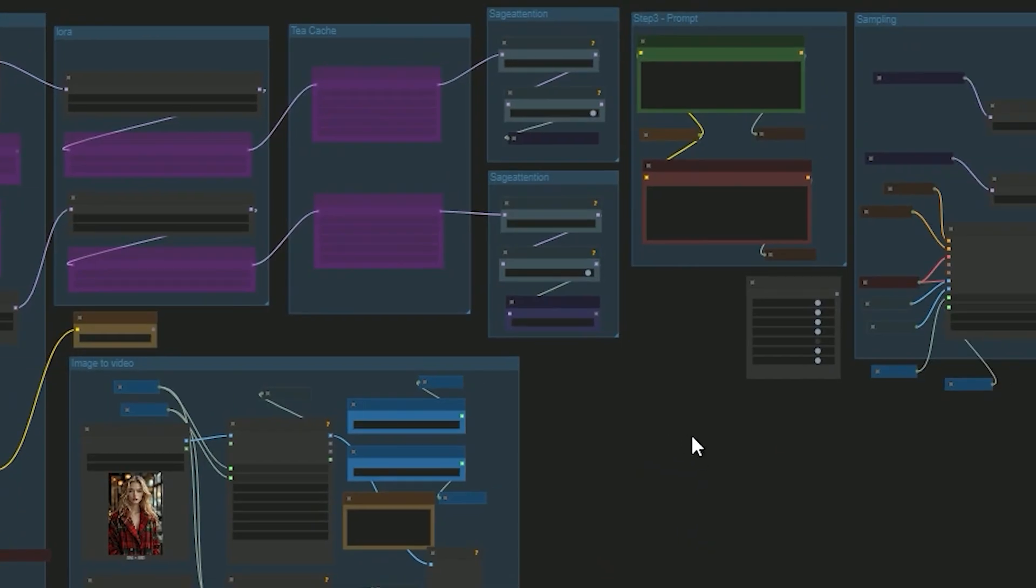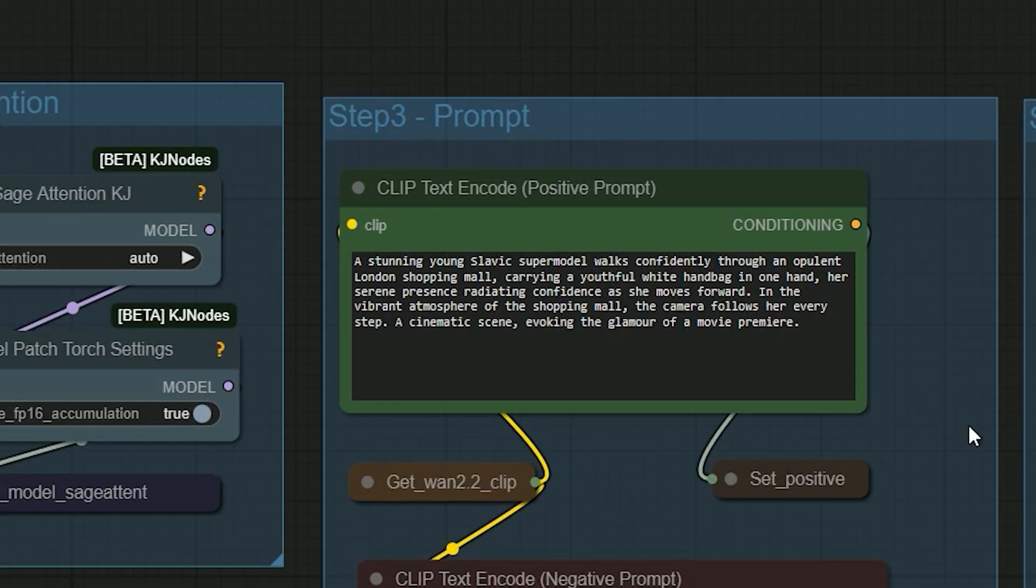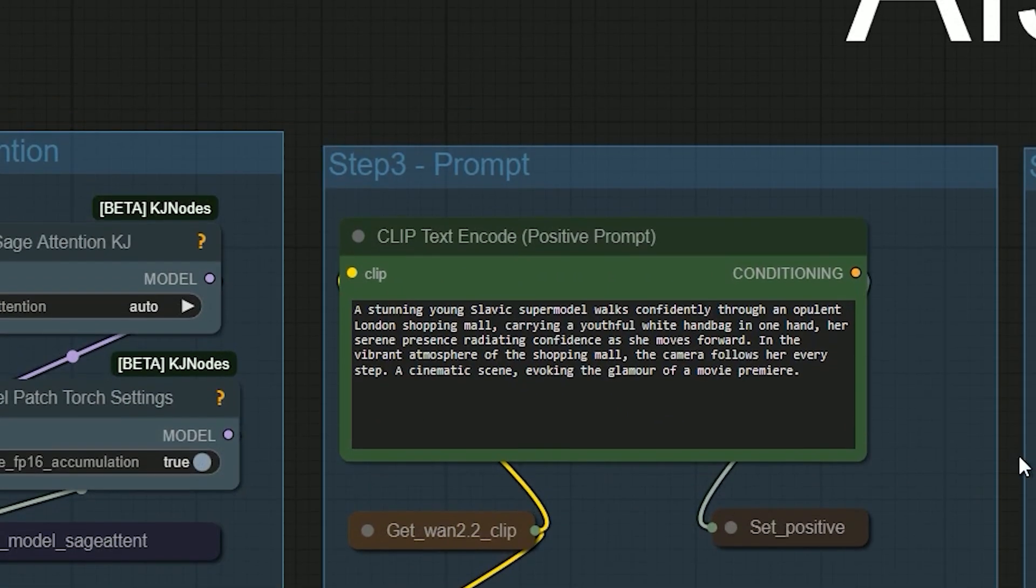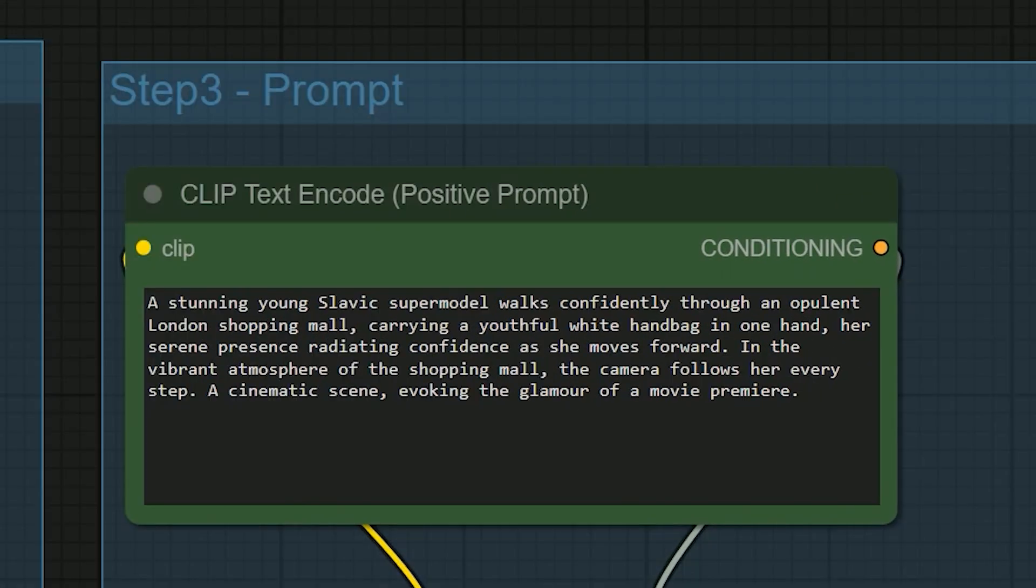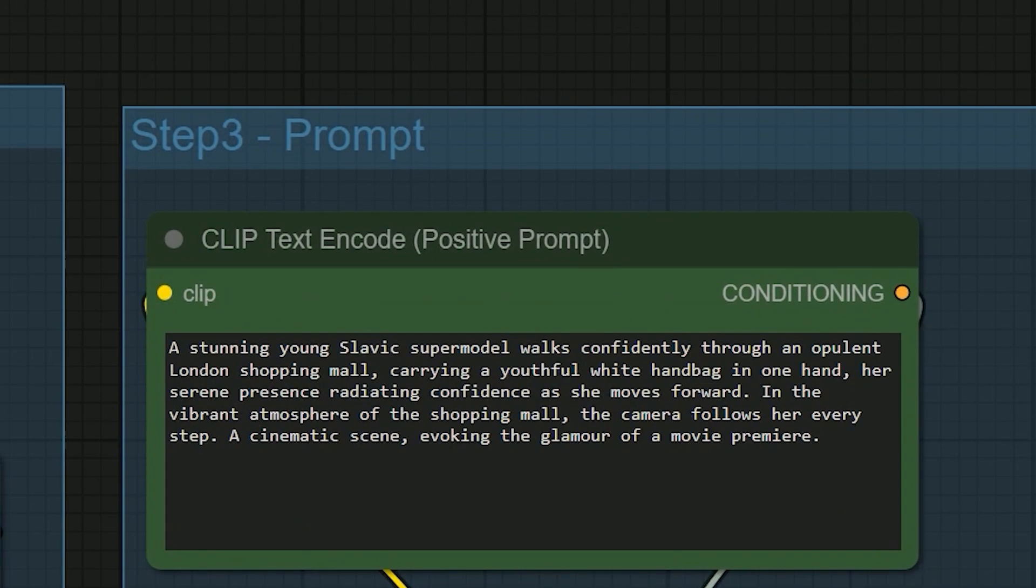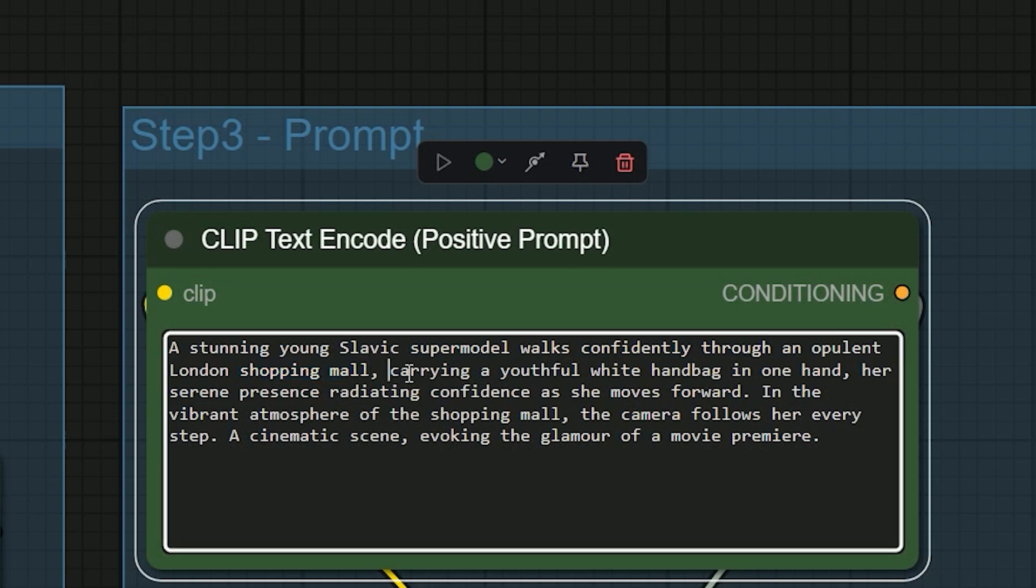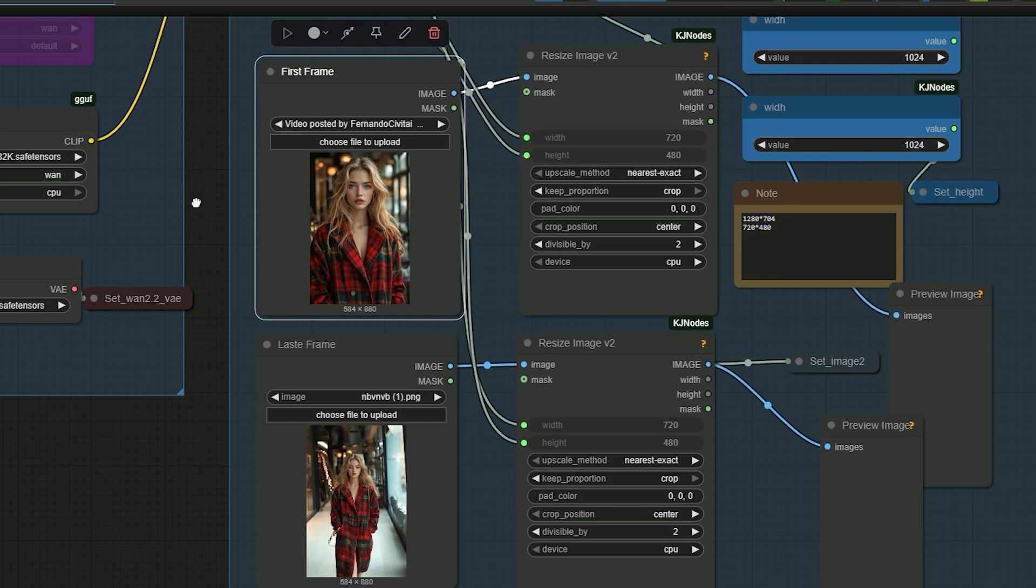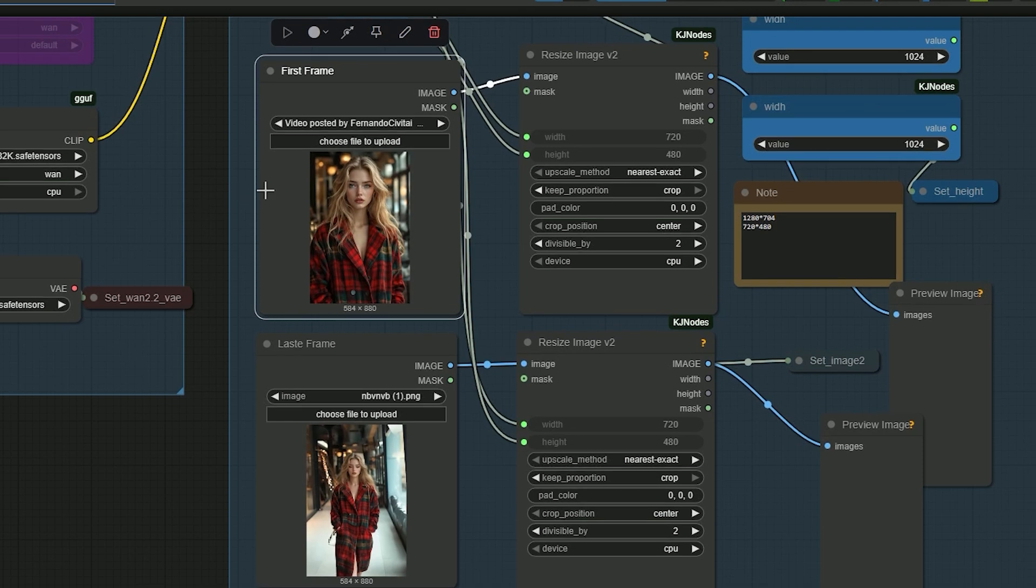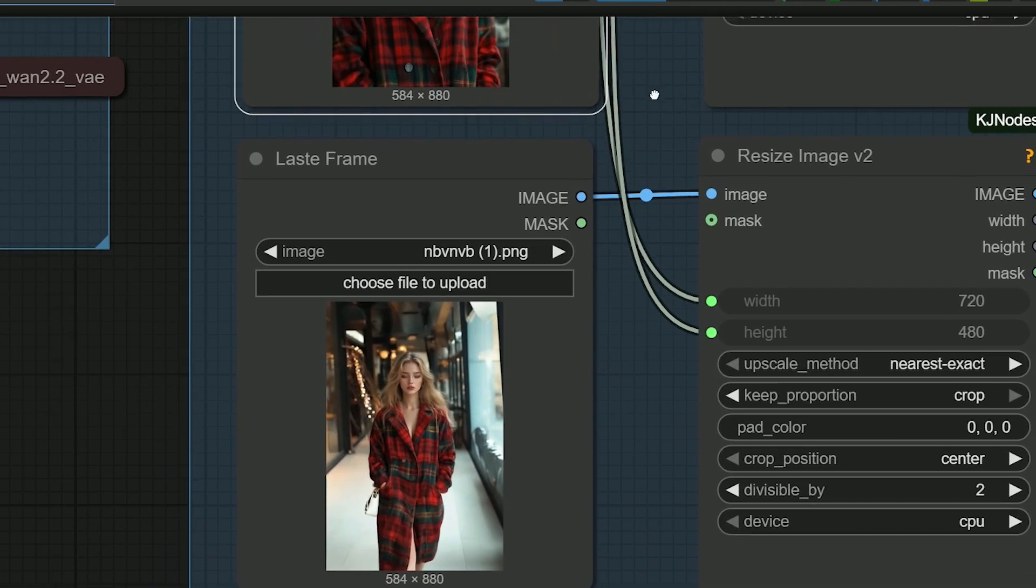Alright, first test. I tried this workflow for an e-commerce style scene. My prompt was: a young supermodel walks confidently through a shopping mall carrying a handbag in one hand. She moves forward while the camera follows every step. For the first frame I used a close-up shot of the model's face, and for the last frame I used a full body image.